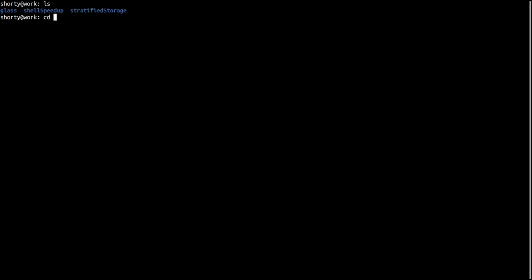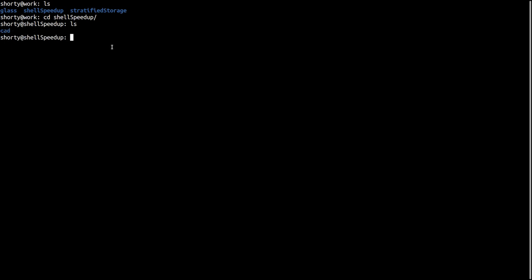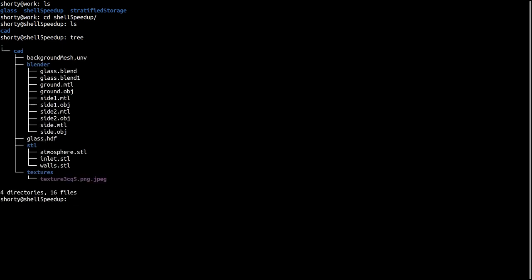Okay, we will mesh the following geometry. Right now I am in the project folder shell speedup, as you can see here. Inside this folder we only have one subfolder called CAD. Inside this CAD folder I have only files related to the geometry, and for my workflow the only thing which is very important is that I do have CAD/STL, and inside this STL they are the single STL files which represent later on a patch in OpenFOAM.